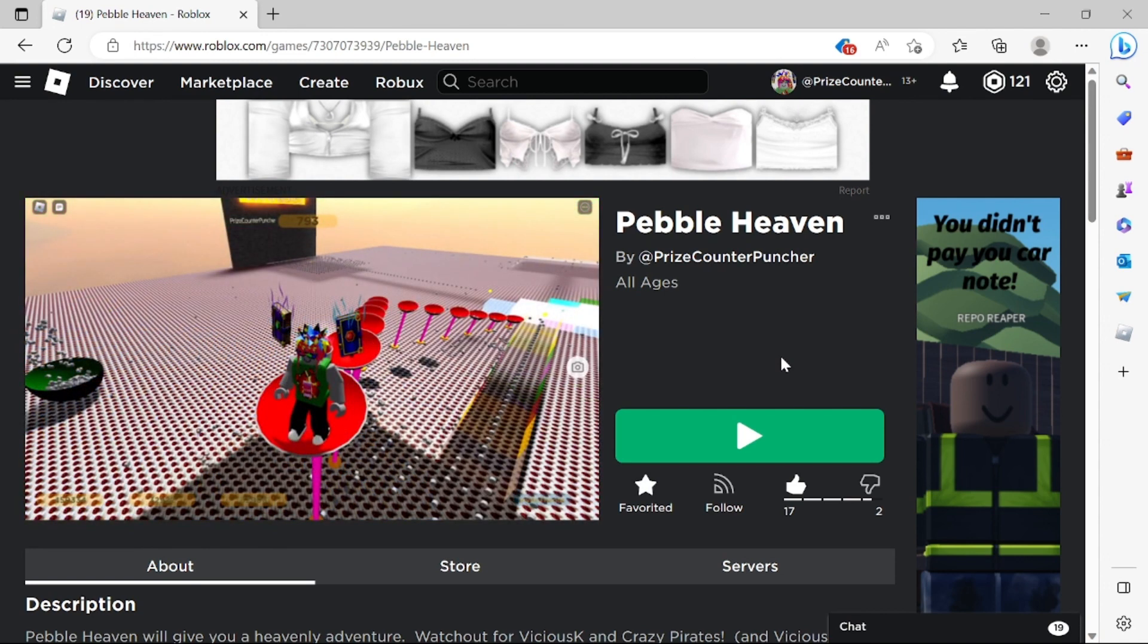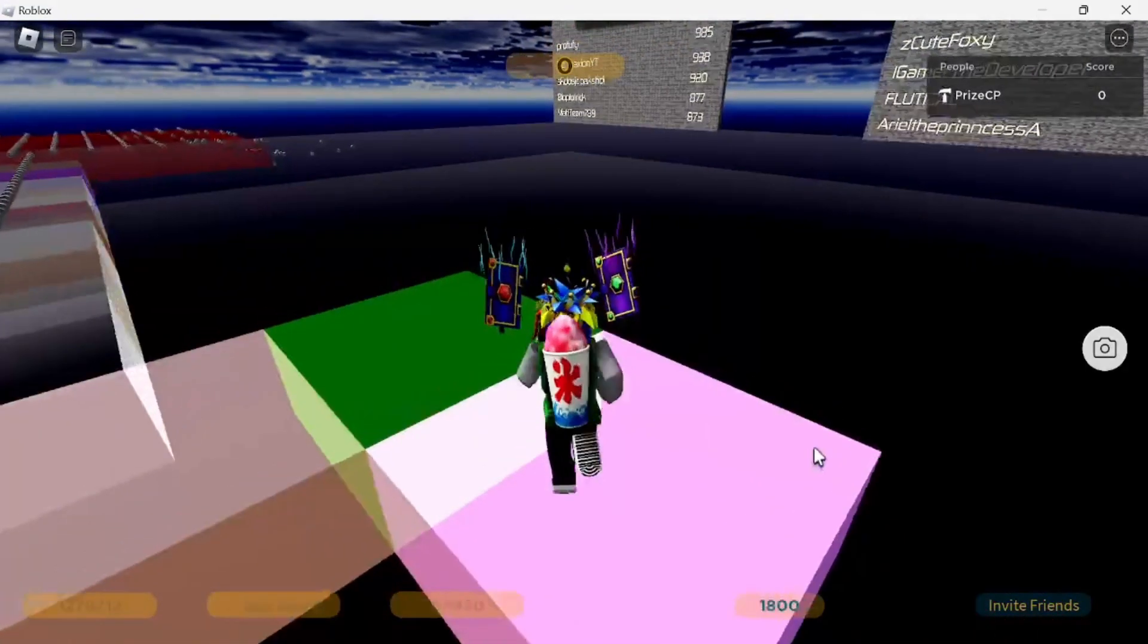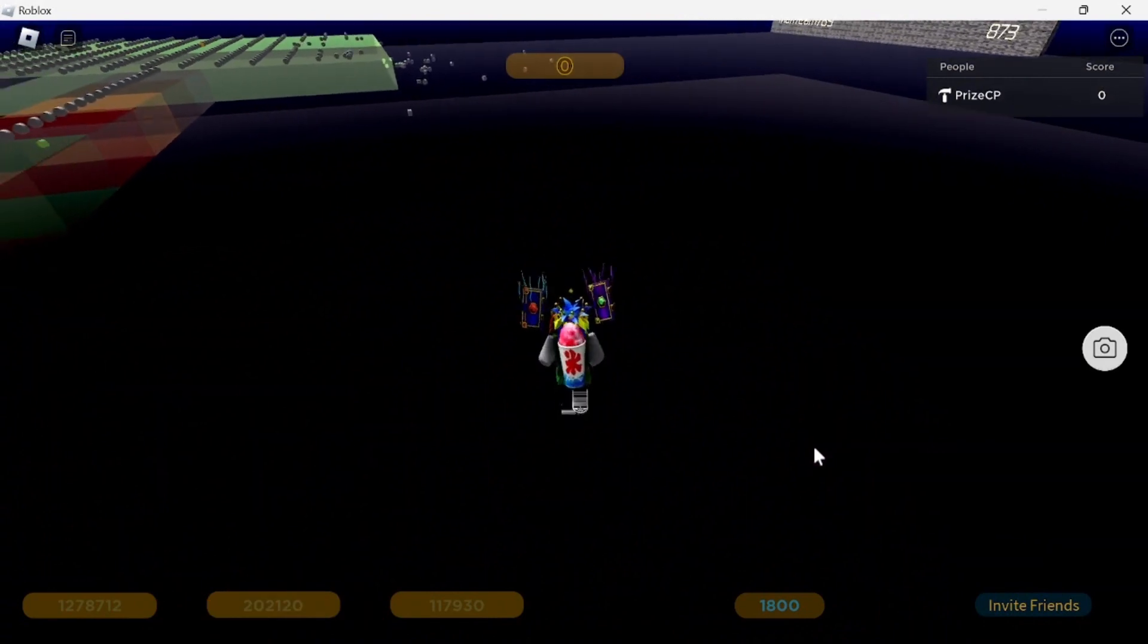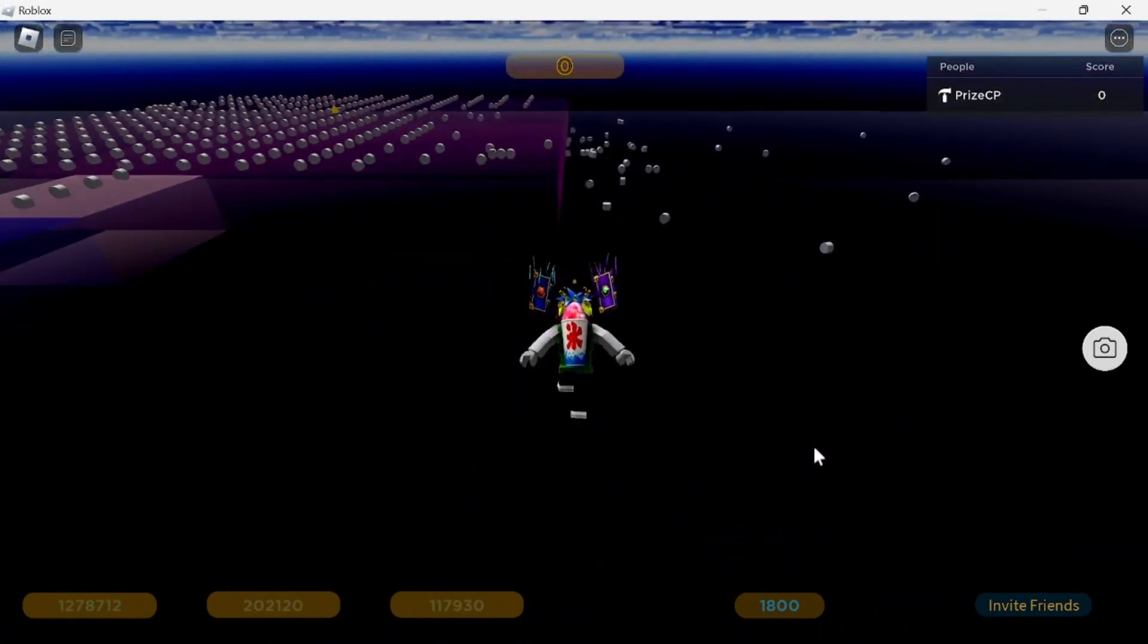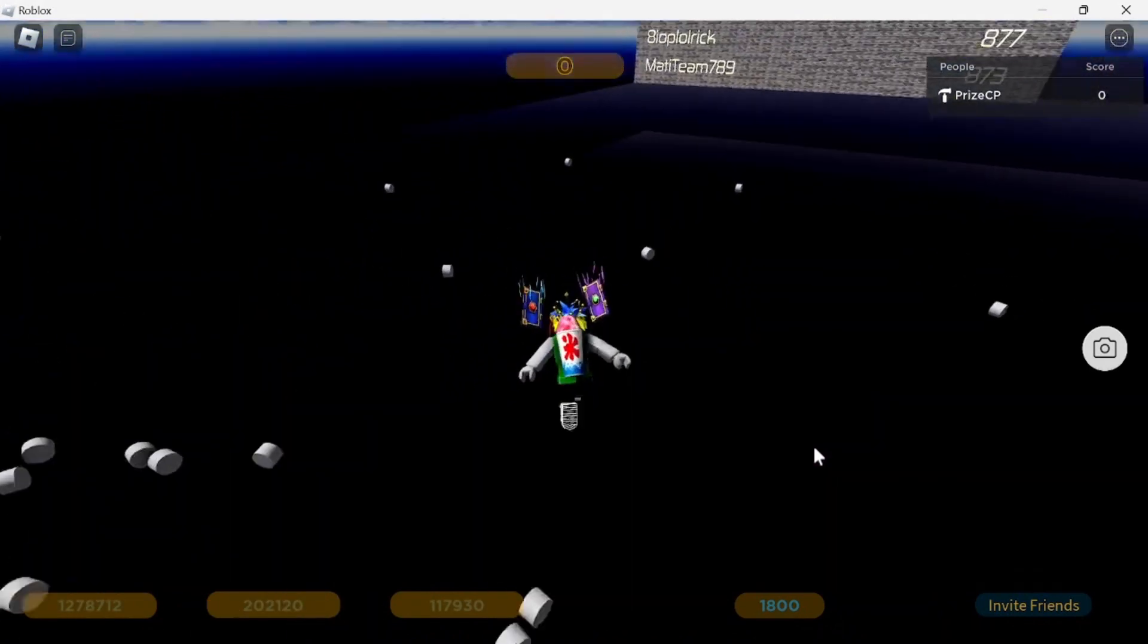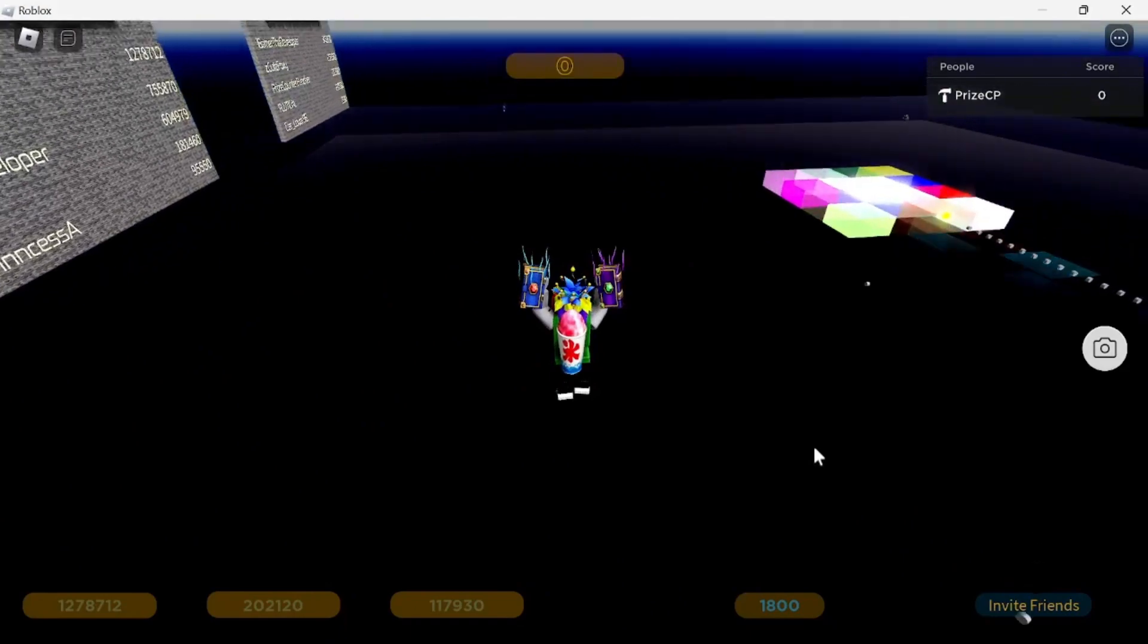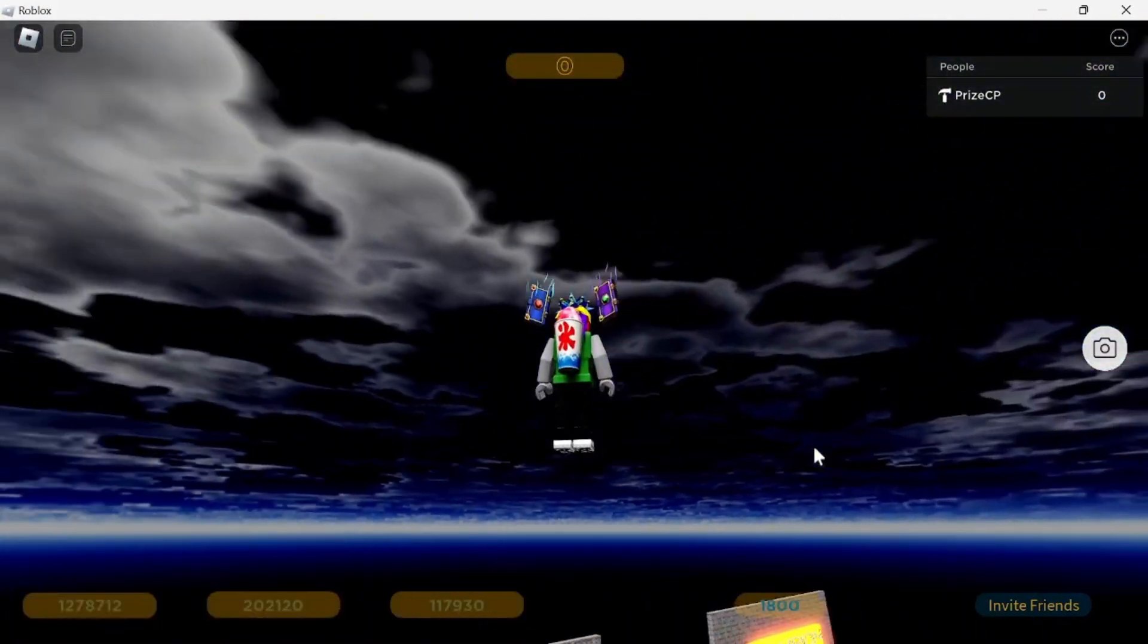I'm going to use Pebble Haven here. Let's go into the game and take a look. Here we are inside Pebble Haven. If I press and hold the Q key down, I'm going to sprint. But with the same button, if I keep hitting the Q key, I'm going to fly.